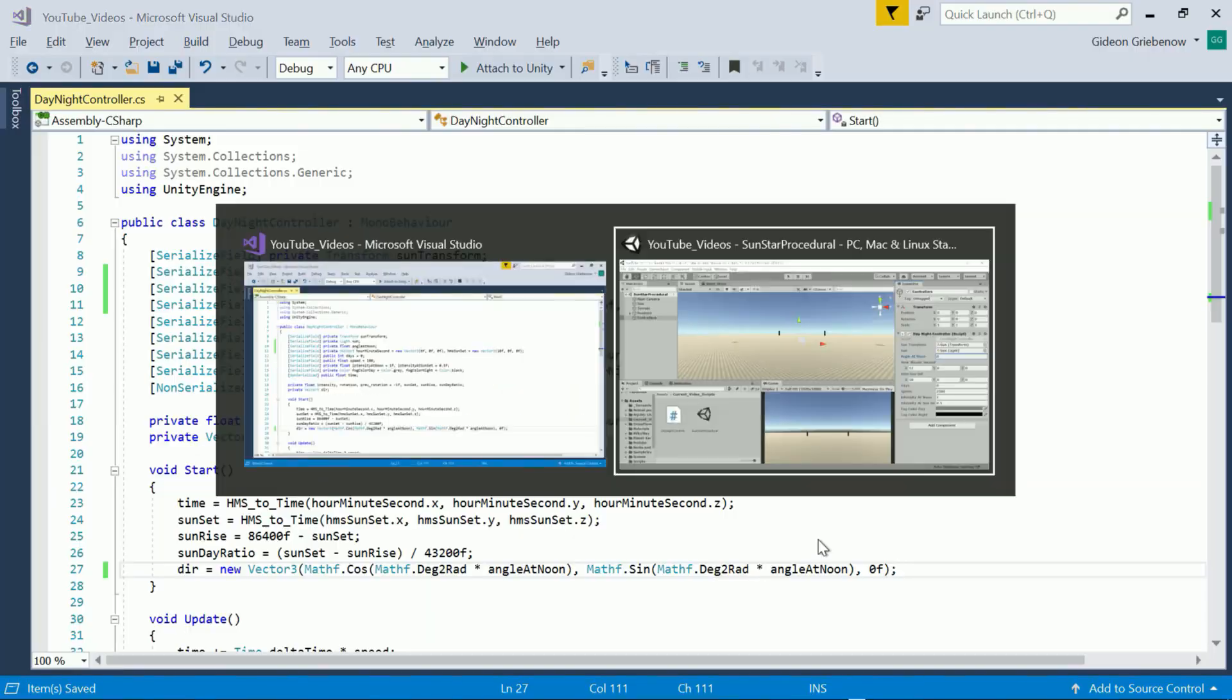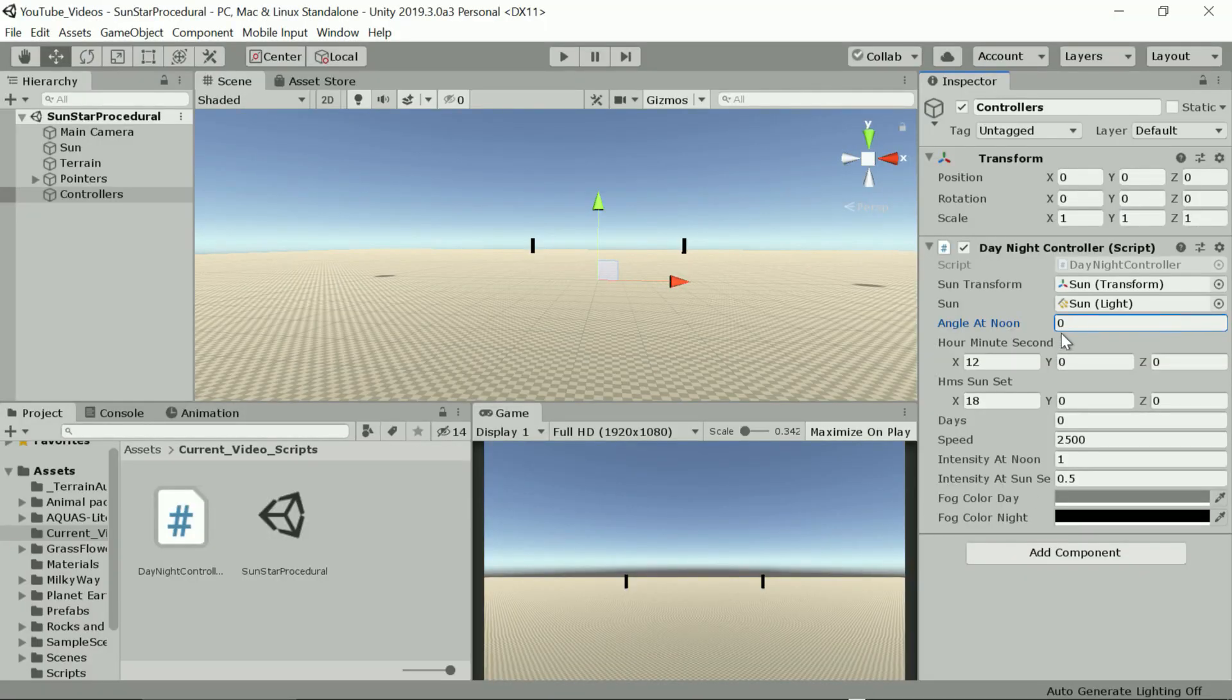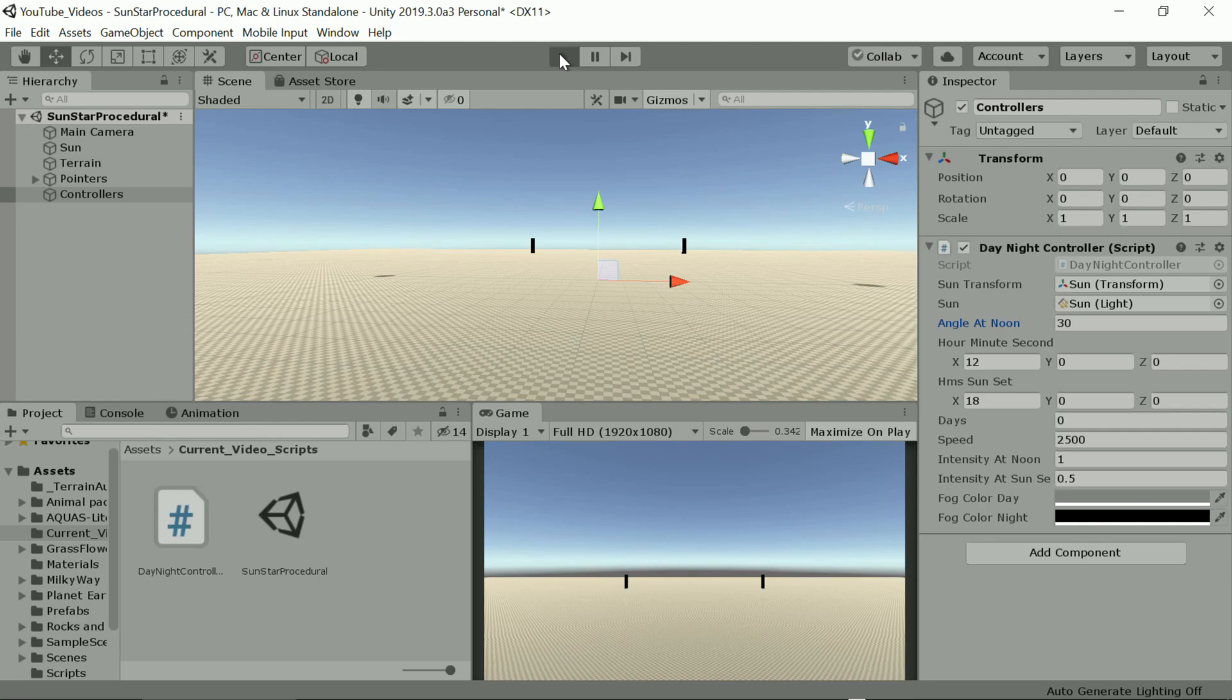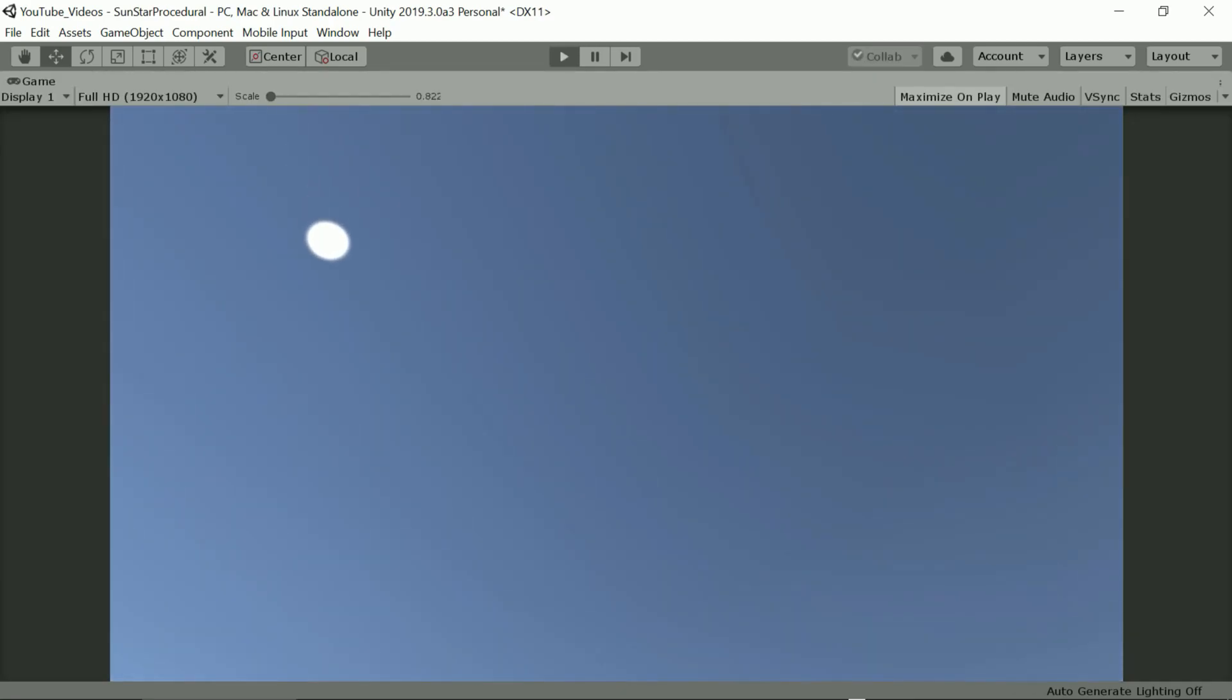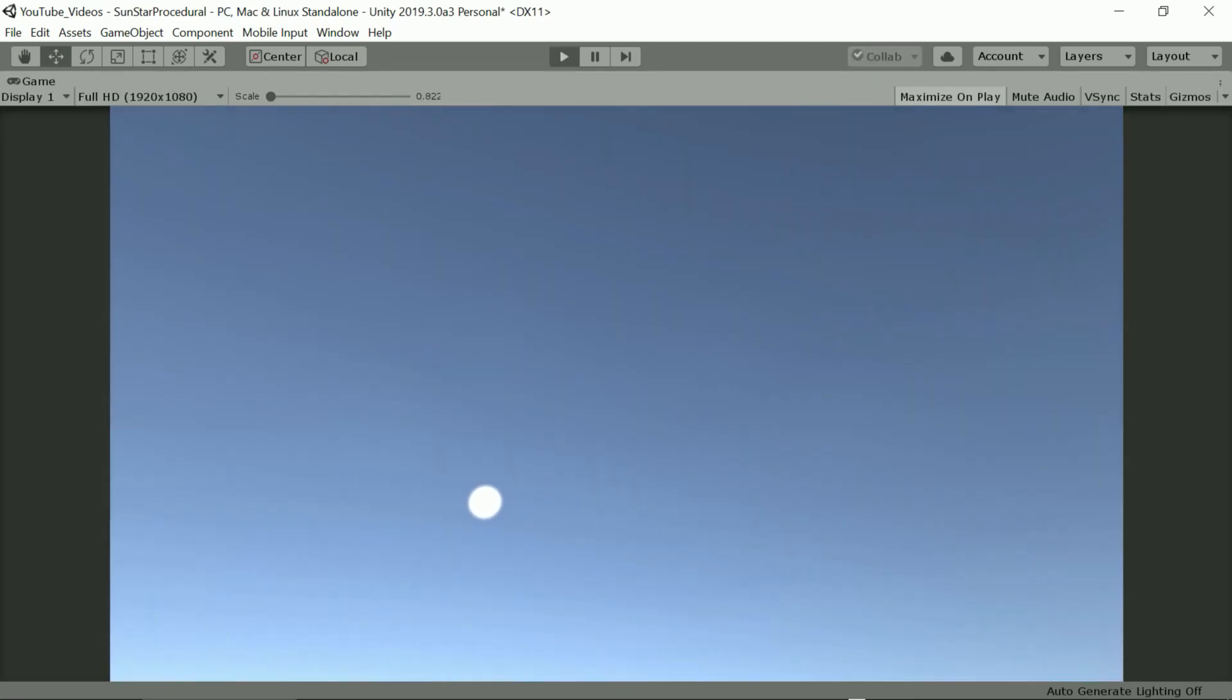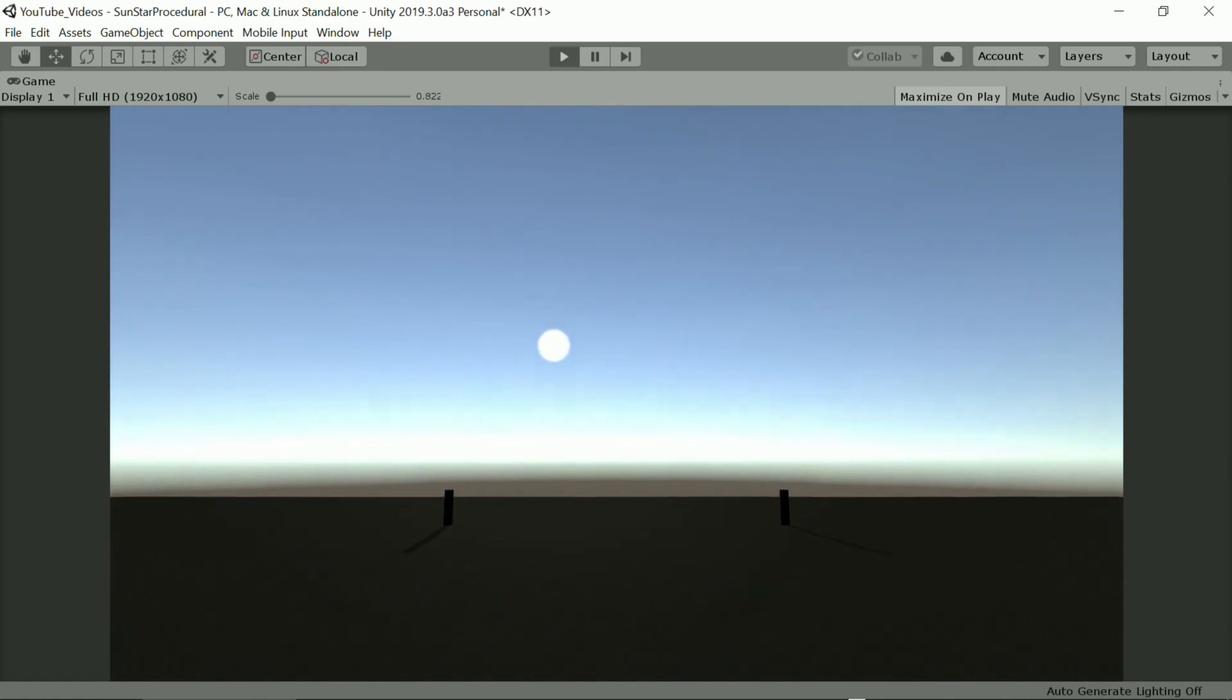Let's set angle at noon to 30 degrees and run it. As expected the sun is now tilted 30 degrees to the left of perpendicular. Let's wait for a sunrise and follow it all the way around.